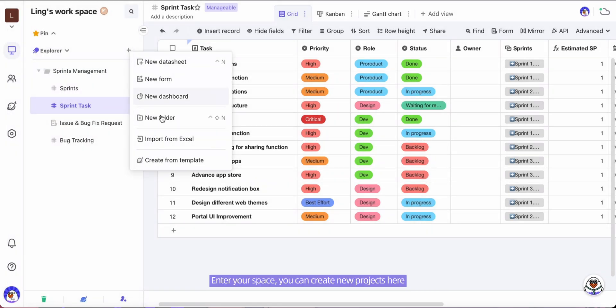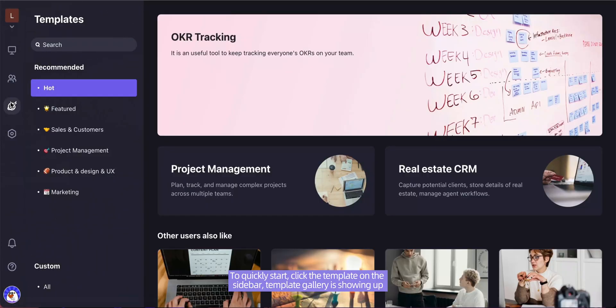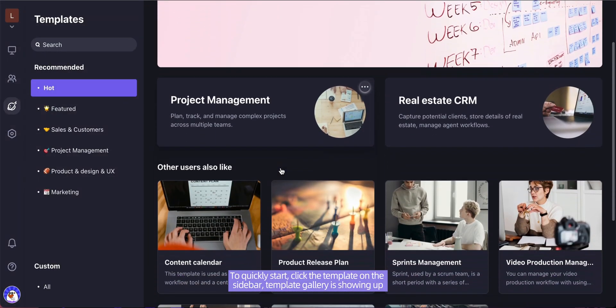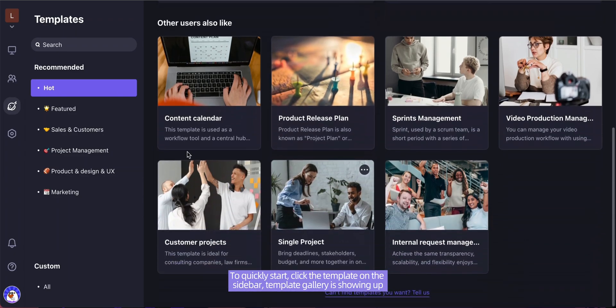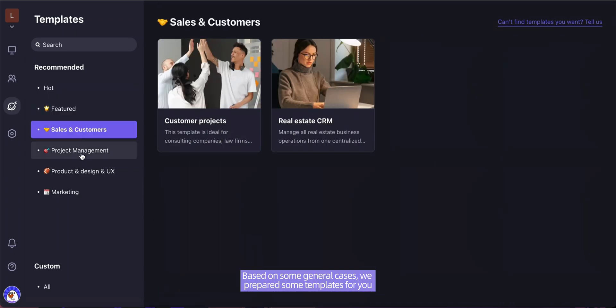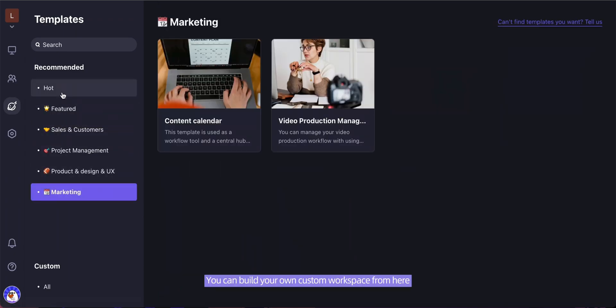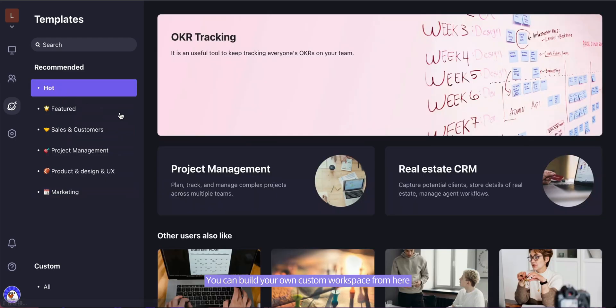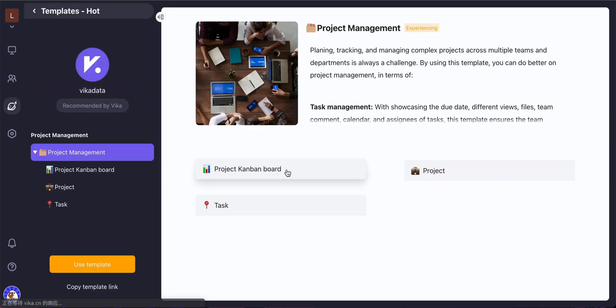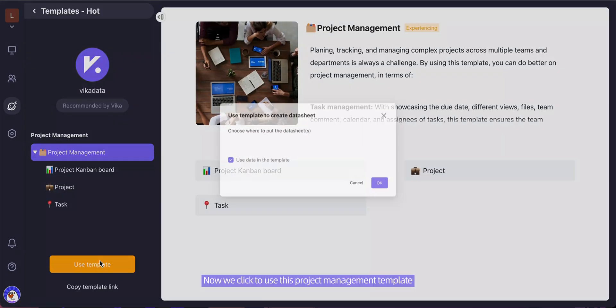Enter a space, you can create a new project here. To quickly start, click the template on the sidebar. Template gallery is showing up - based on some general cases, we prepared some templates for you. You can build your own custom workplace from here. Now we click to use this project management template.